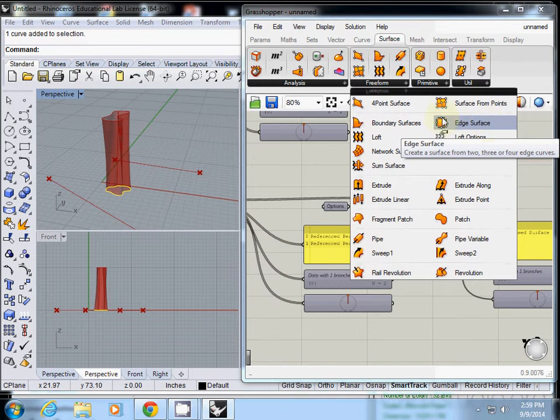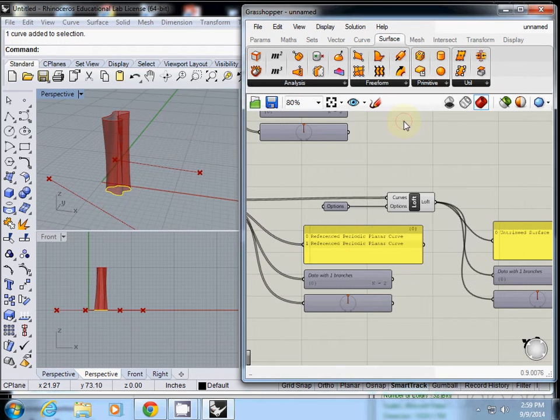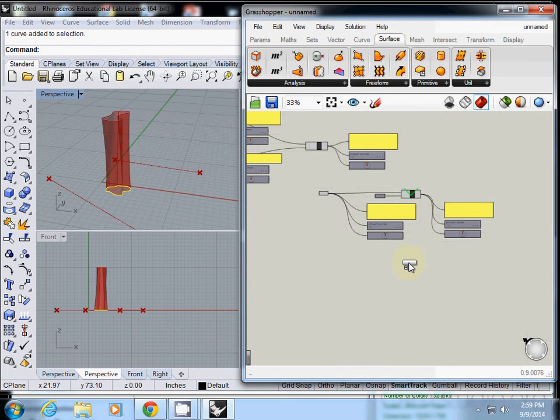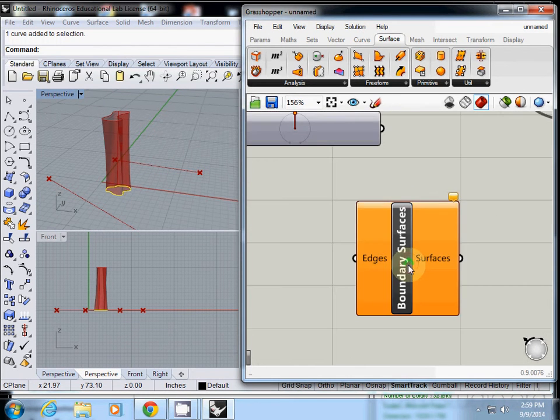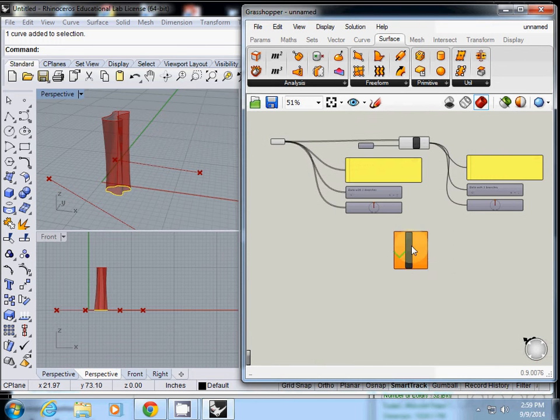How about boundary surfaces or edge surface? Edge looks like it requires straight lines. Let's take a look at boundary. It only requires edges.